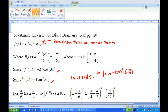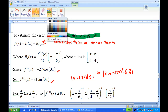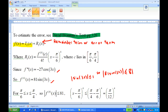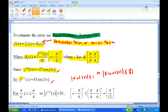Now we are ready to estimate the error. Referring to David Brandon's text, page 320, f(x) = T3(x) + R3(x), where R3(x) is the remainder or error term. This error term is R3(x) = f⁽⁴⁾(c)/4! × (x - π/6)⁴, where c is a point between π/6 and π/4. To estimate f⁽⁴⁾: differentiating -27cos(3x) gives 81sin(3x).